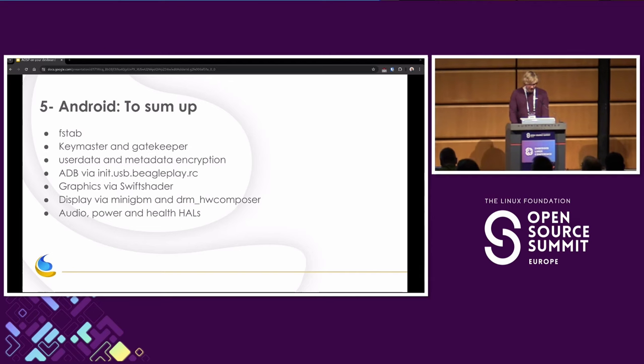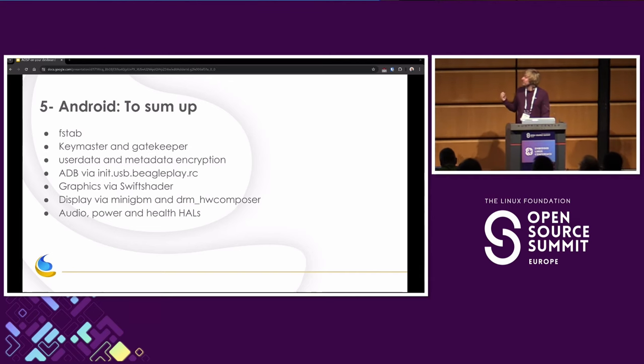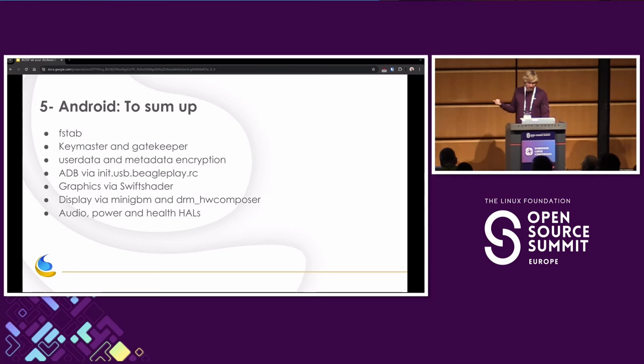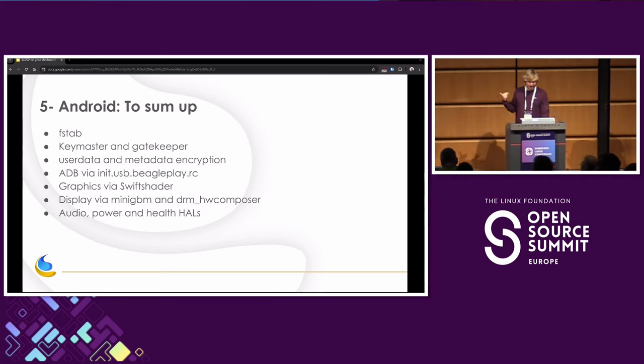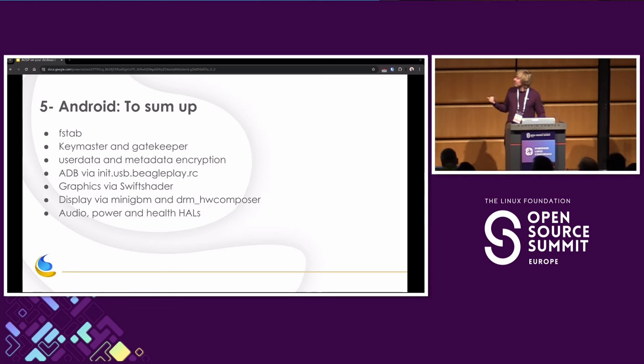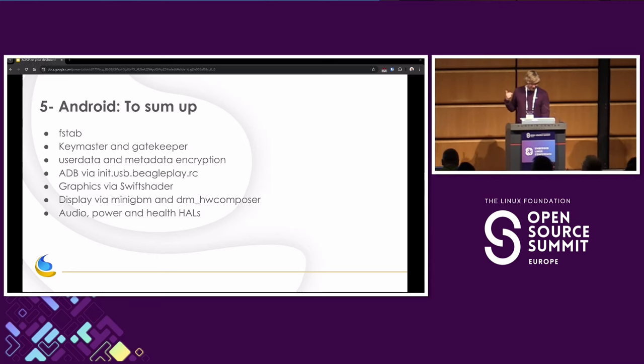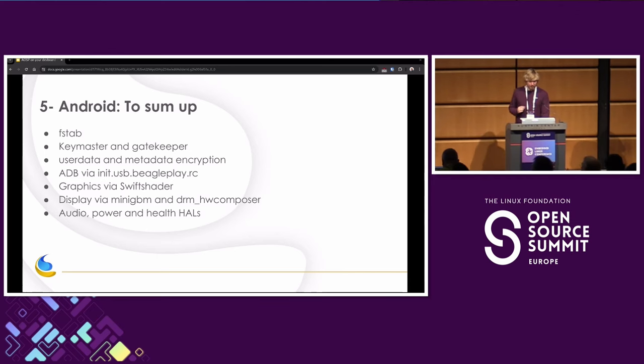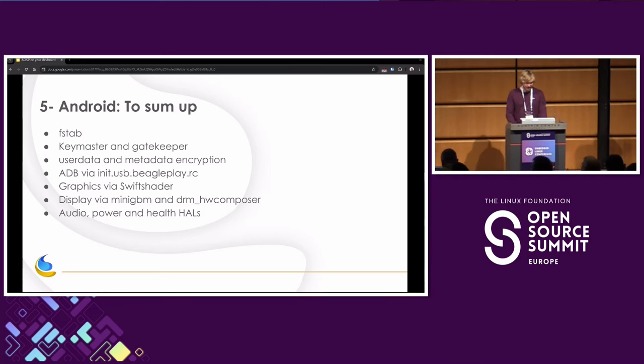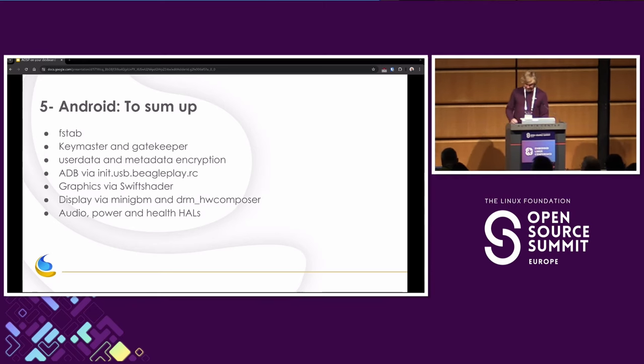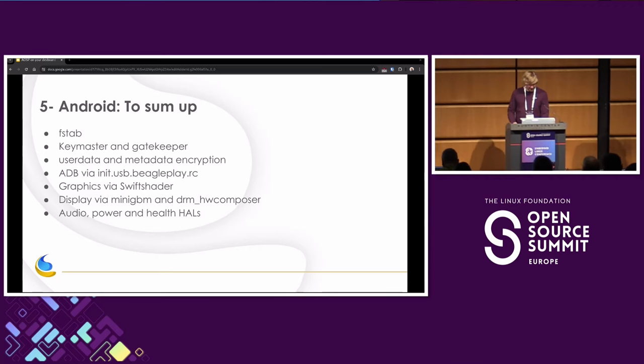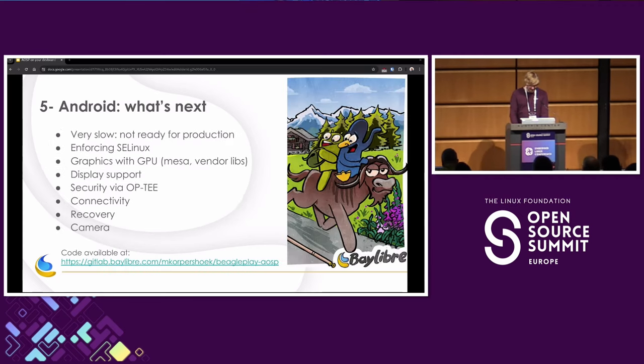So to sum up, we needed to boot Android: we needed to write an fstab file, to implement Keymaster and Gatekeeper, to support encryption via user data and metadata, to enable ADB for better debugging over USB, to have graphics enabled via SwiftShader, to support the display via MiniGBM and DRM hardware composer. And also we needed to add audio, power, and health. With that, we have something that boots. Barely, but it boots.